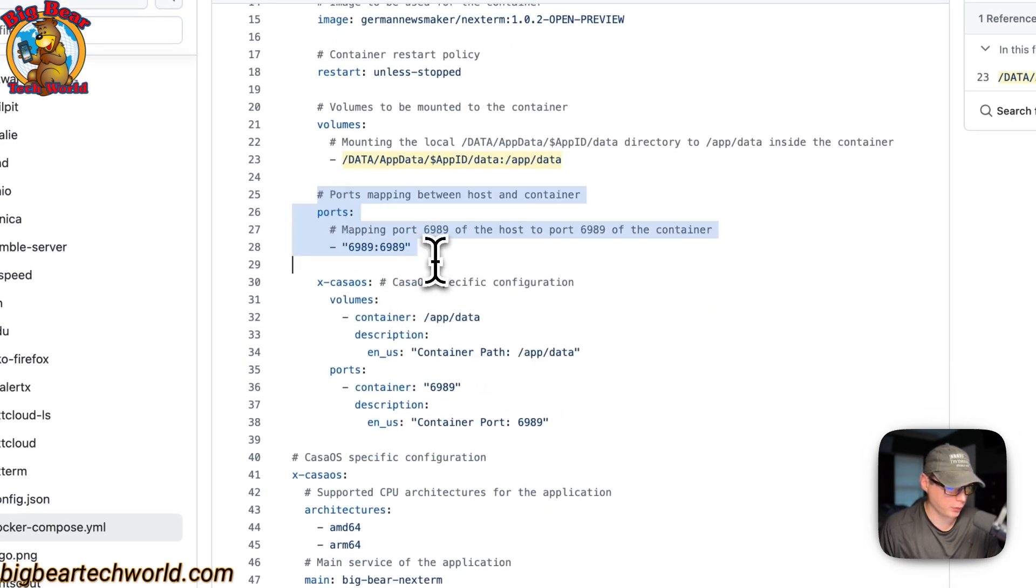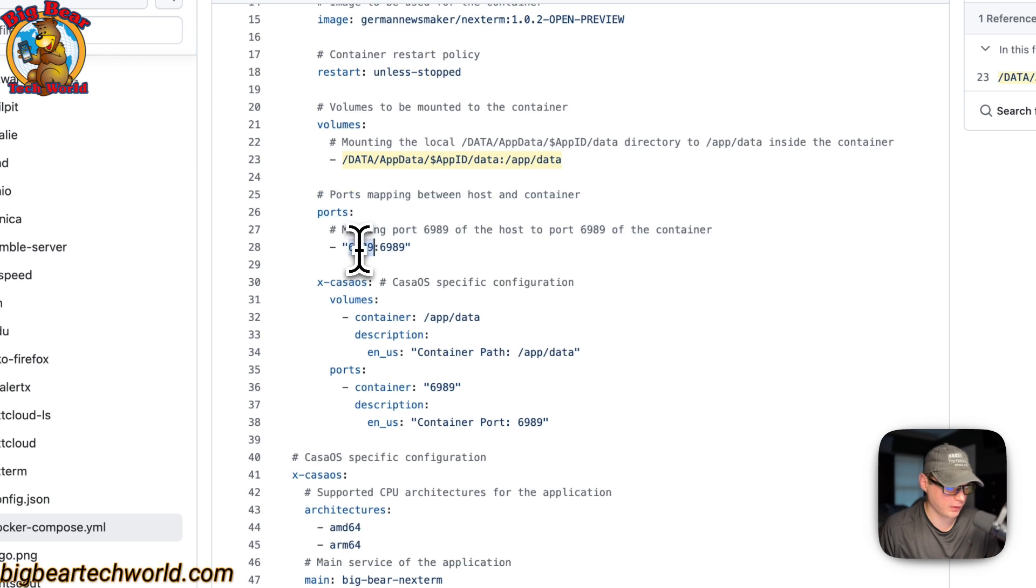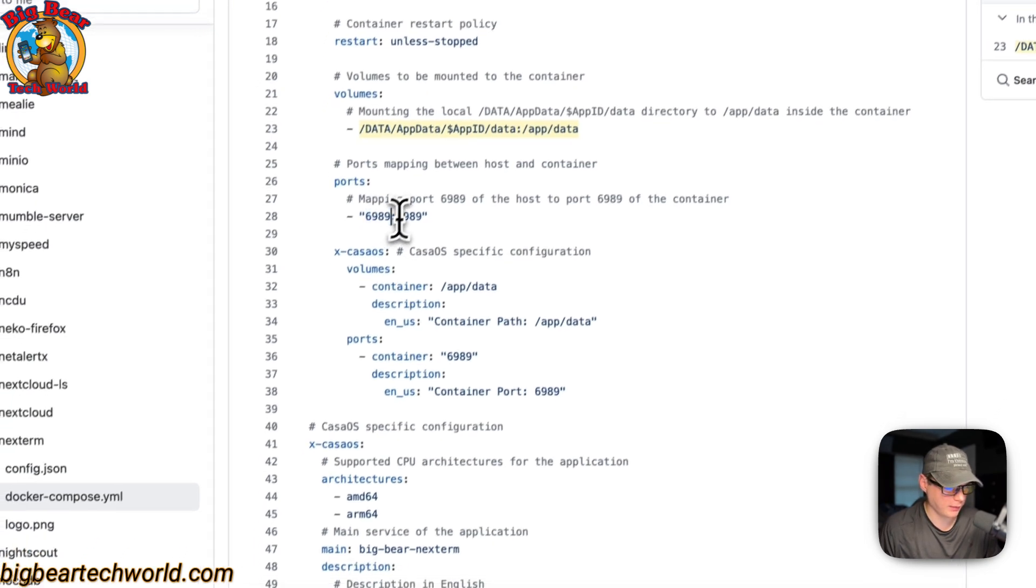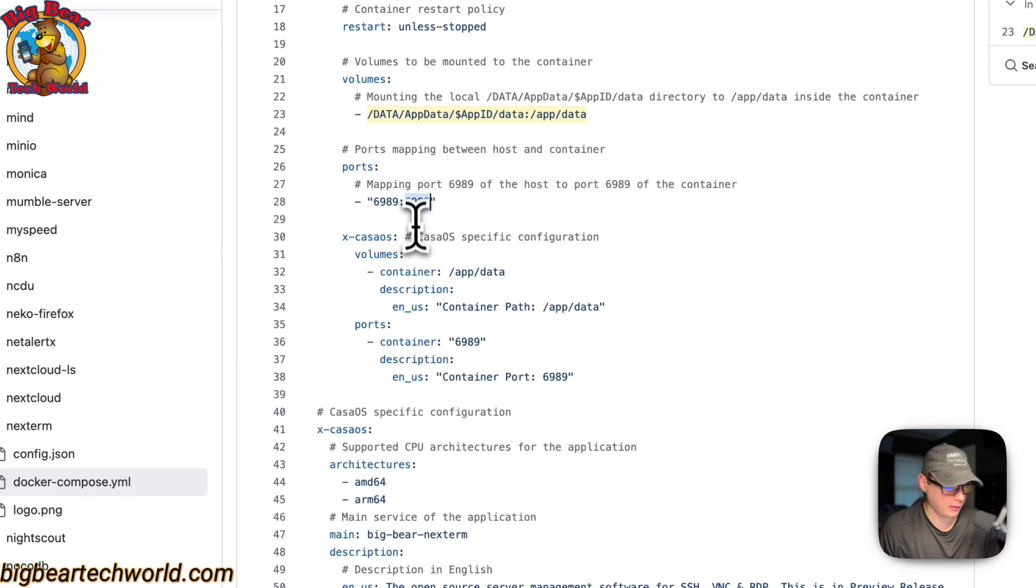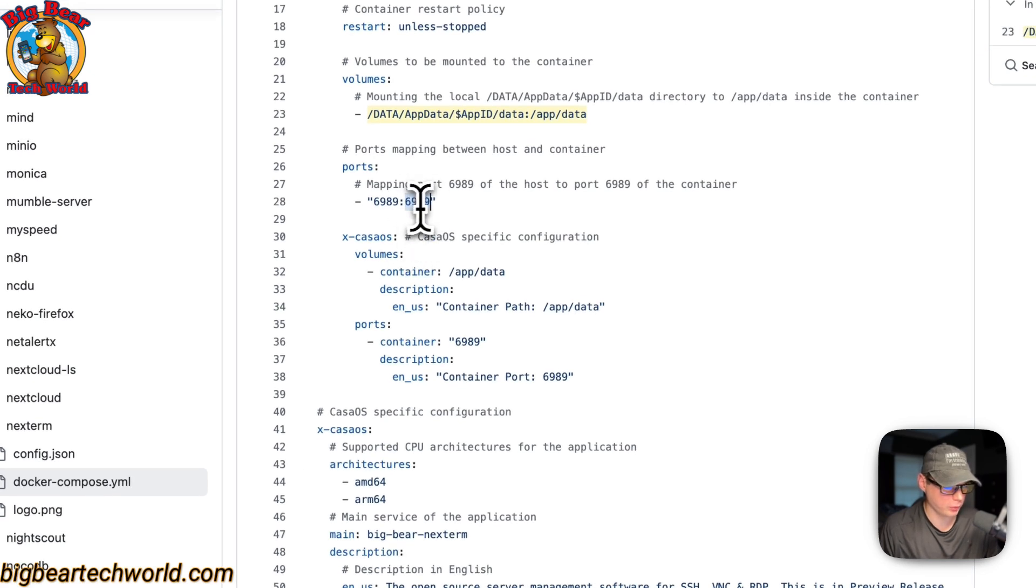And then now ports, so 6,989 is on the host. If this does collide with another port on your host, you can change it. And then on the container is 6,989. Do not change the container port.